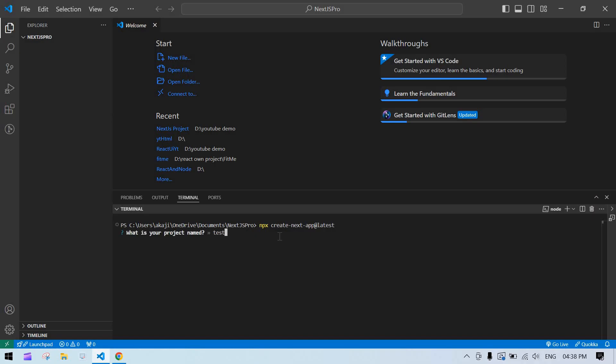Click enter, and it asks which language you want. If you are familiar with TypeScript, give yes. If you are not familiar with TypeScript, give no. I'll just proceed with no.